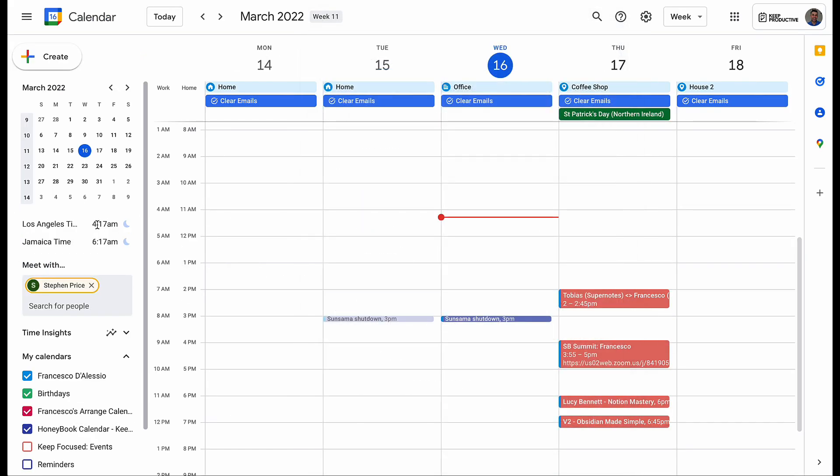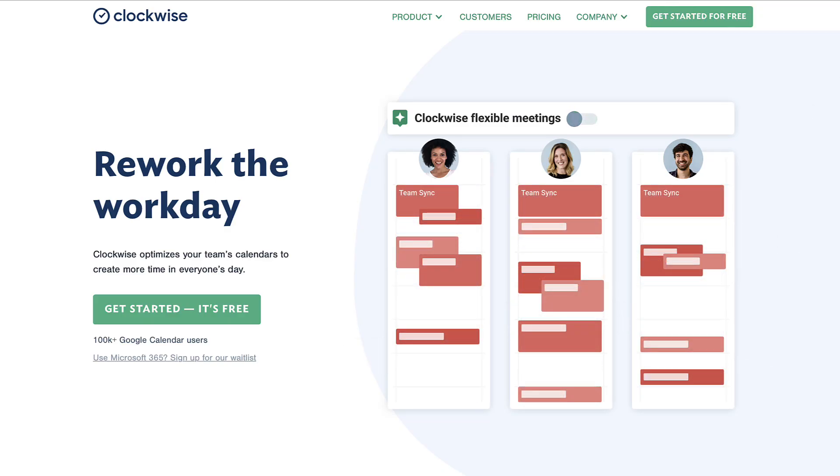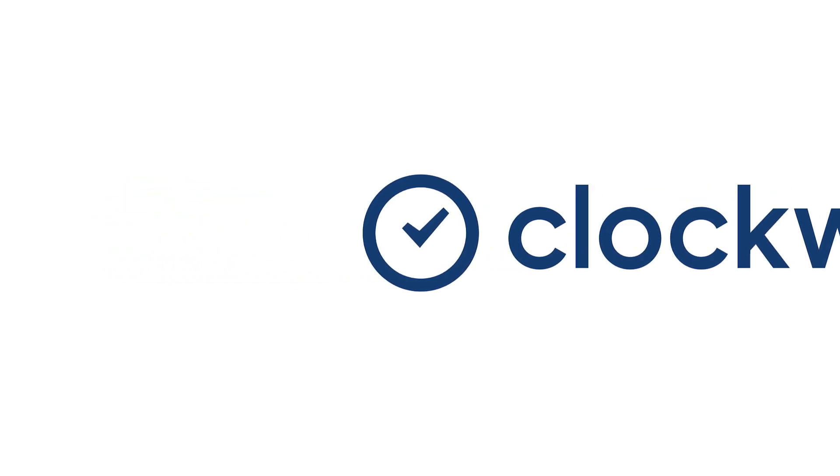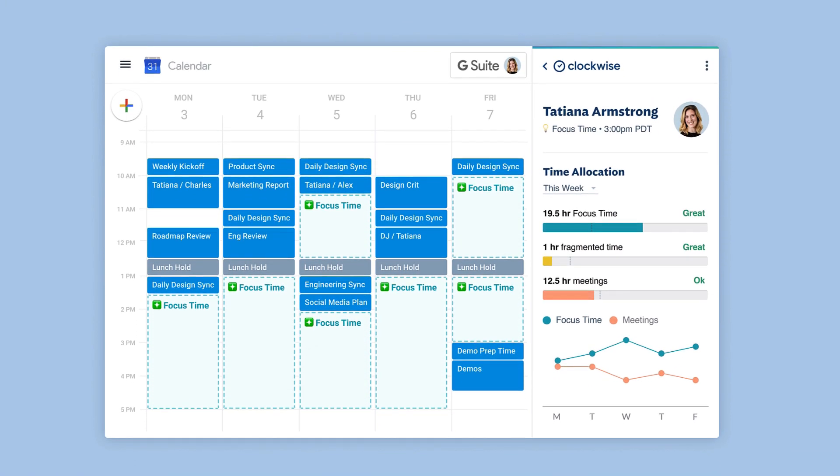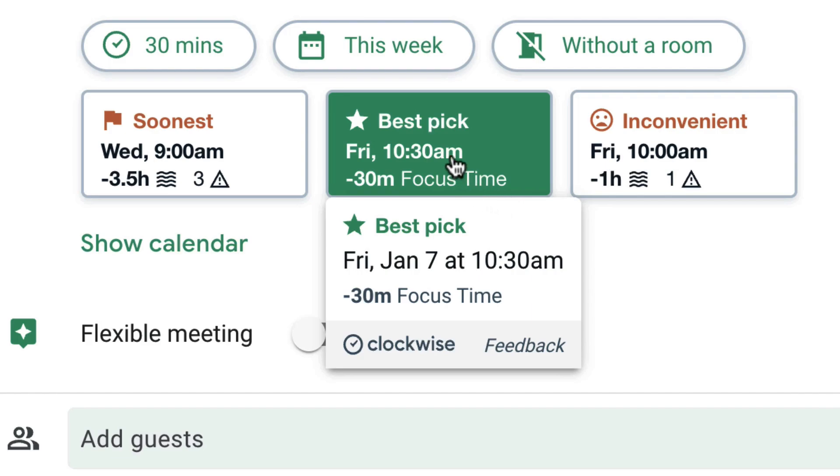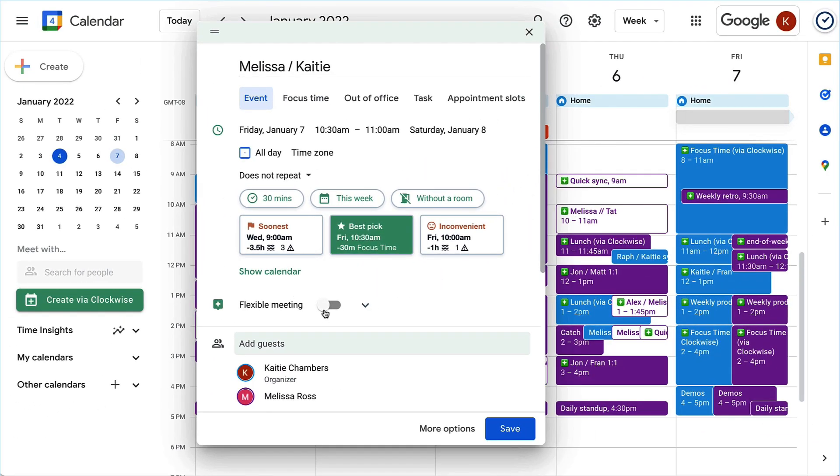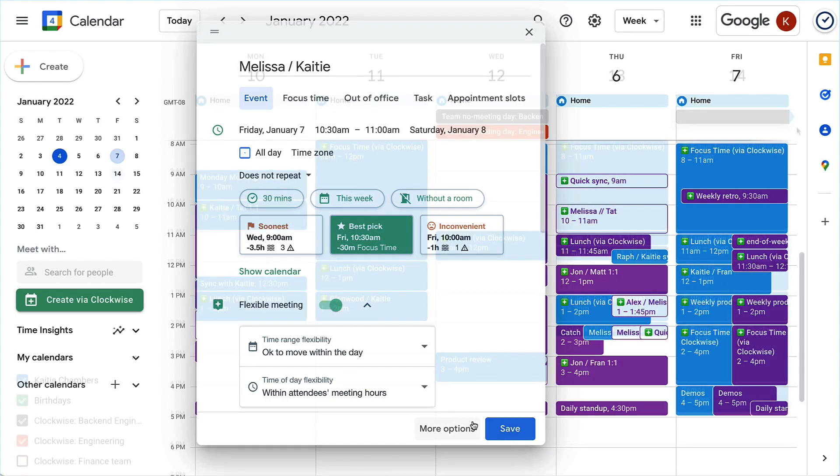This month's sponsor is Clockwise. Clockwise is doing some really interesting stuff in the market right now with artificial intelligence. For those who are new to Clockwise, it's a smarter way to schedule that works for teams. Flexible meetings are a great feature, allowing you to move meetings using AI to work for everyone and create blocks of time that are free in your day.